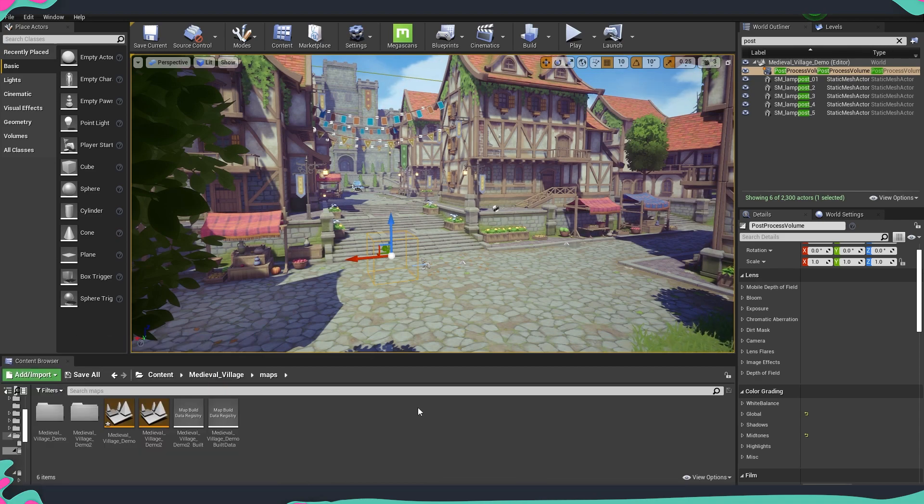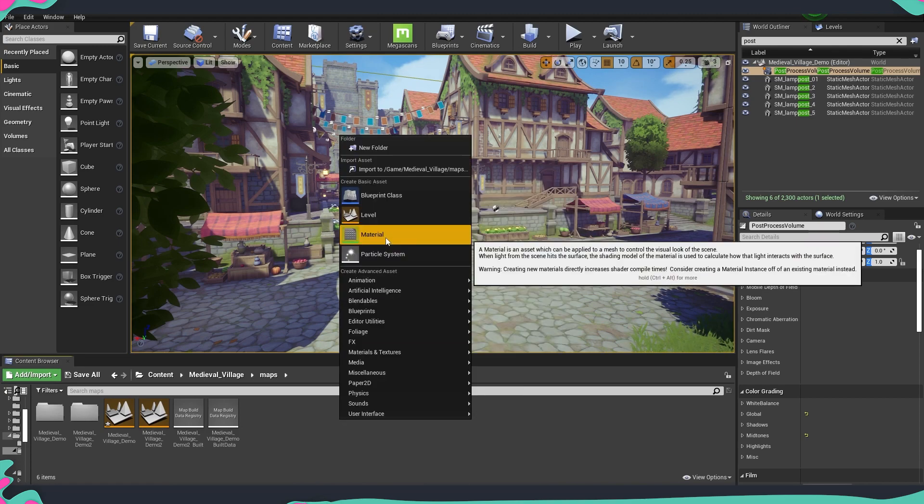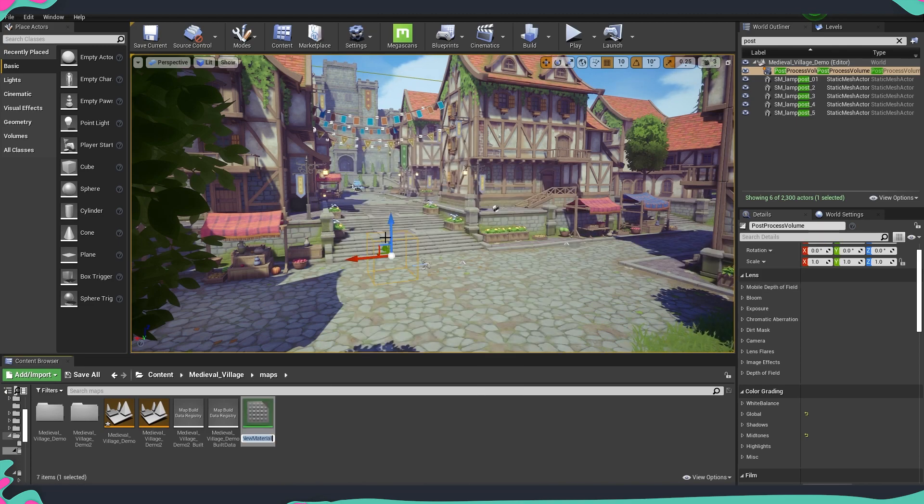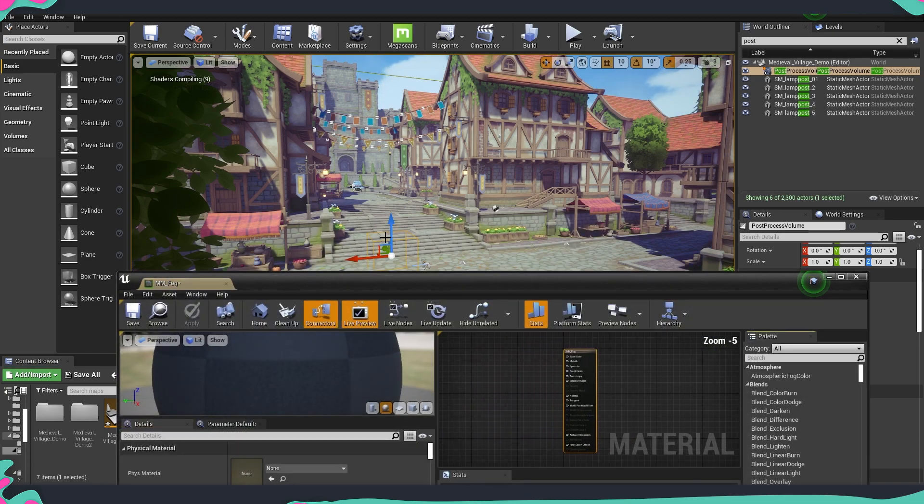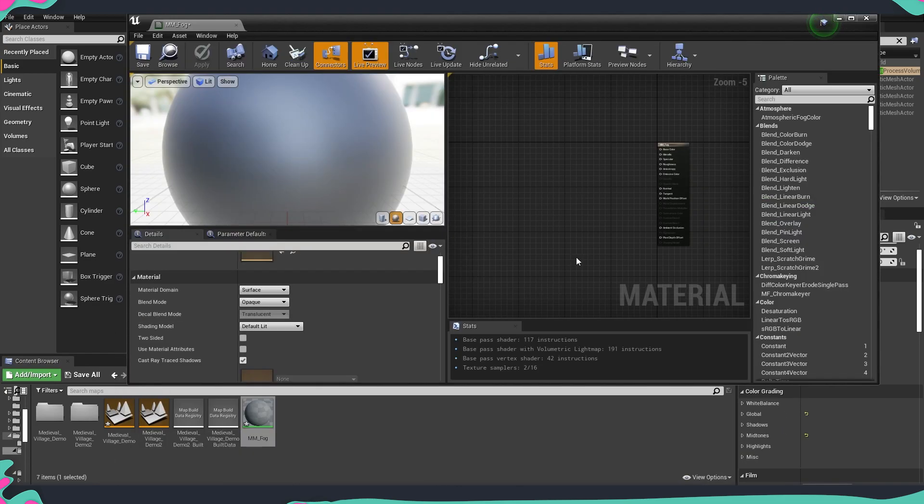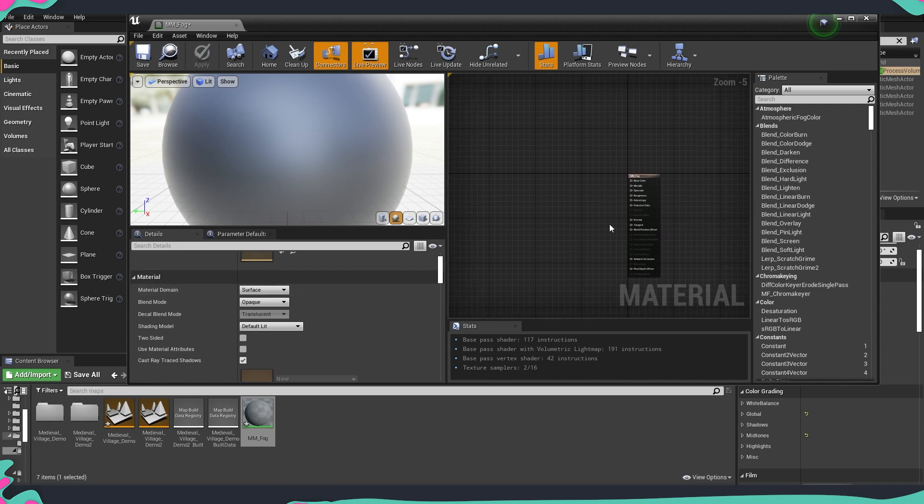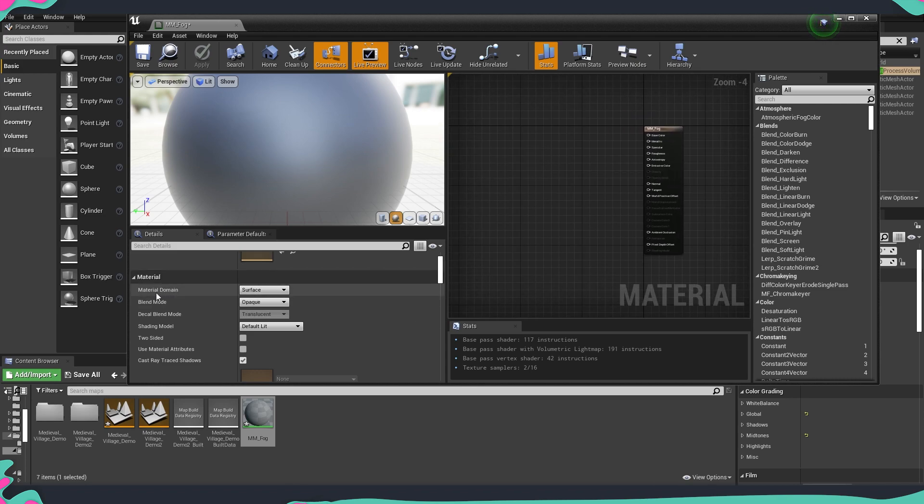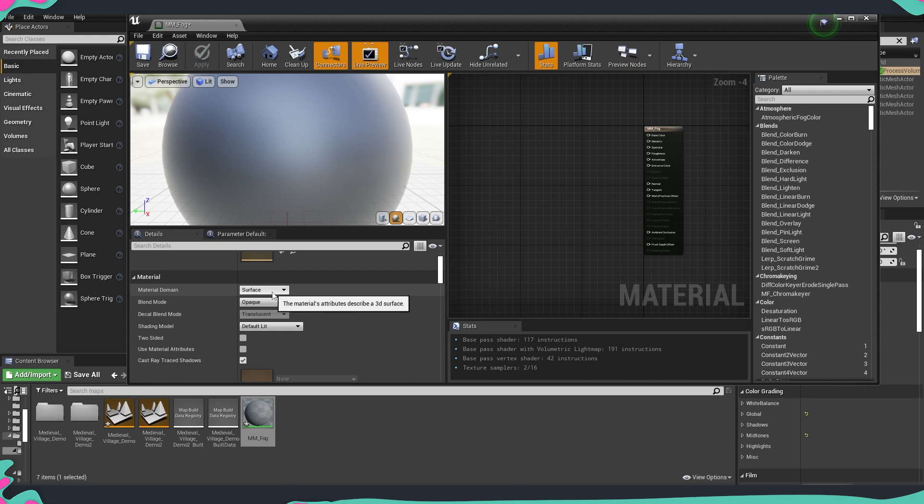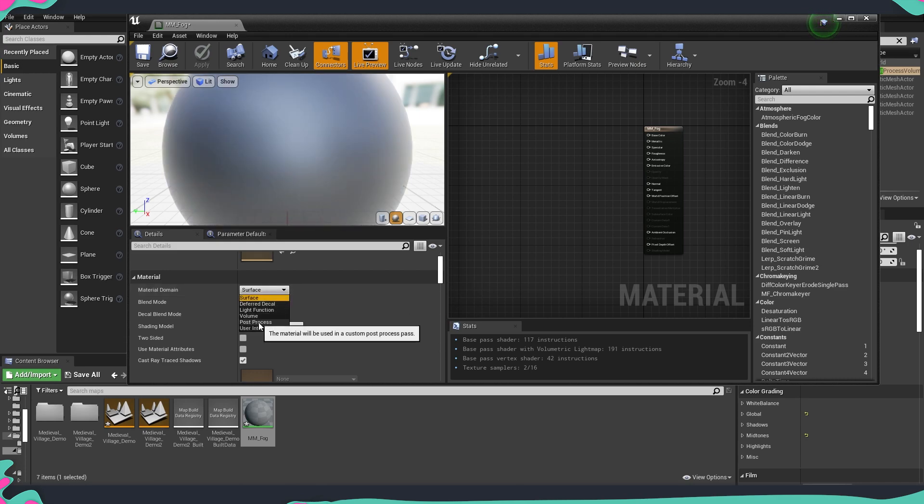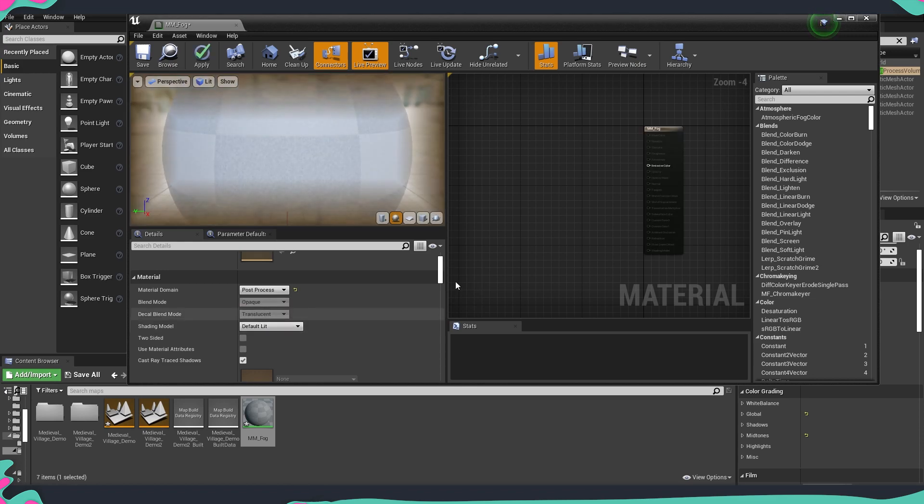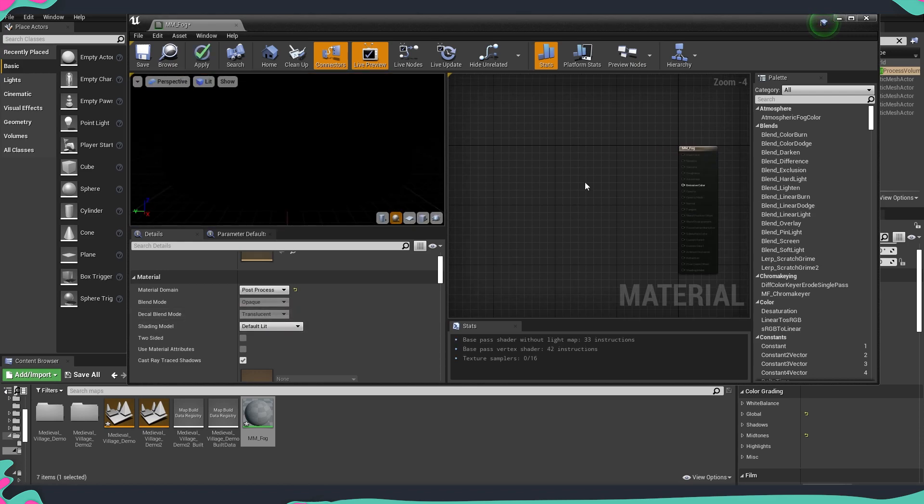First let's start by creating the material so I'm just going to right click in my content browser, create material and we are going to name it mm fog for master material fog. First thing that we're going to do is change the type of material that we are creating. We're going to go to material domain and by default it's on surface. We're going to change this to be post process and now we are going to create a couple of different things.